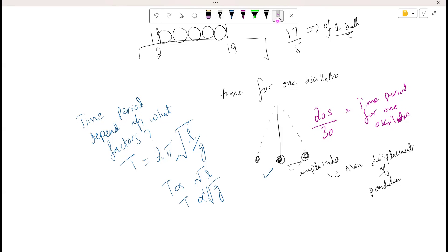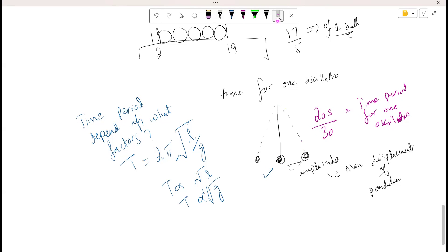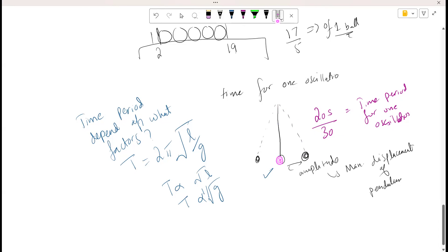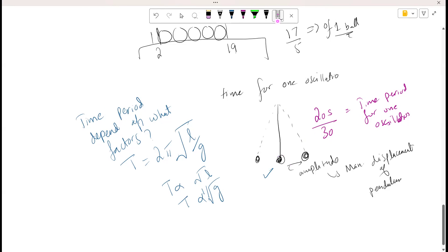If the examiner asks whether increasing the amplitude would affect the time period — no, because the time period only depends on length and gravity. Similarly, using a bigger ball would not affect the time period, because neither the length nor gravity changes.